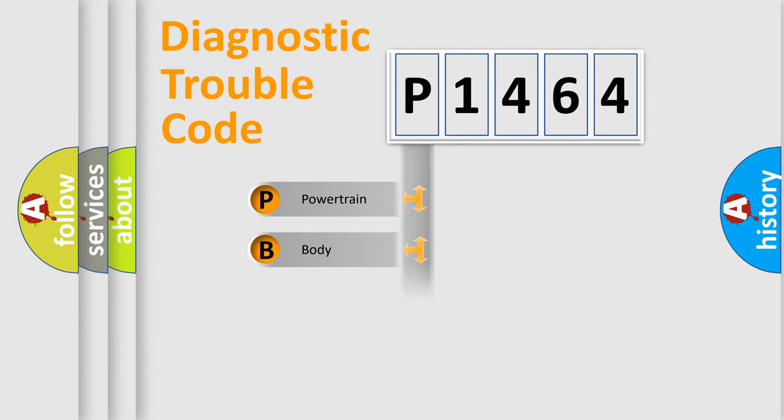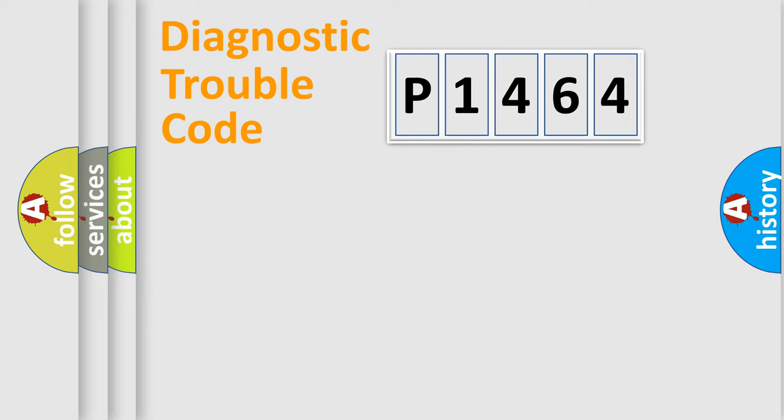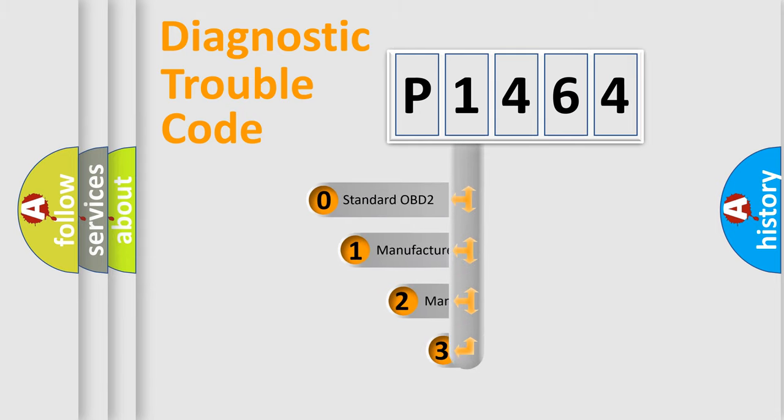Powertrain, Body, Chassis, and Network. This distribution is defined in the first character of the code.